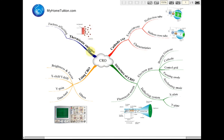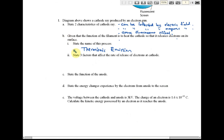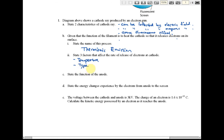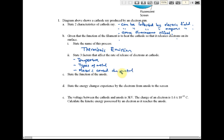B2: state three factors that affect the rate of release of electrons at the cathode. The three factors are: first, temperature — higher temperature means a higher rate. Second, the type of metal. Third, the material coated on the metal, as coating with certain materials can increase the rate of release of electrons.